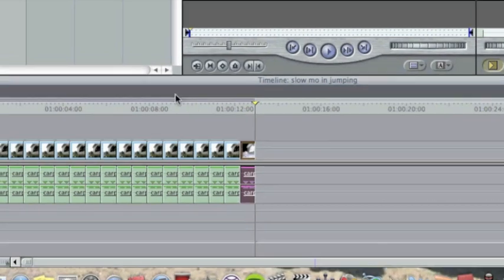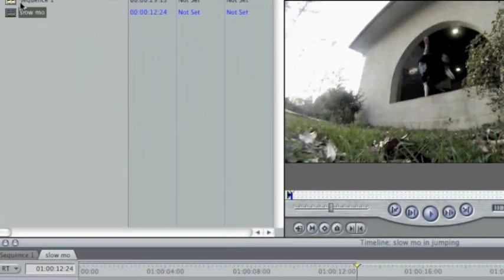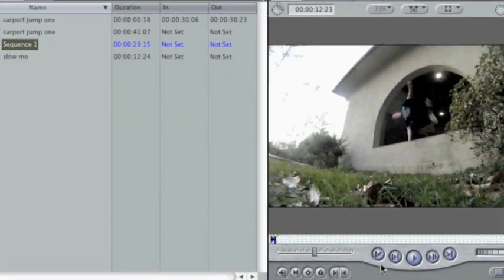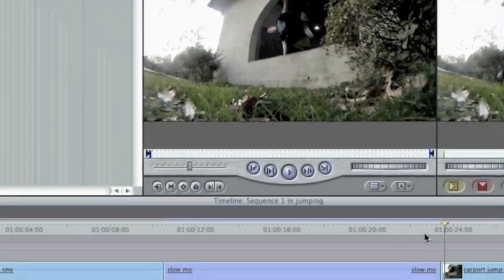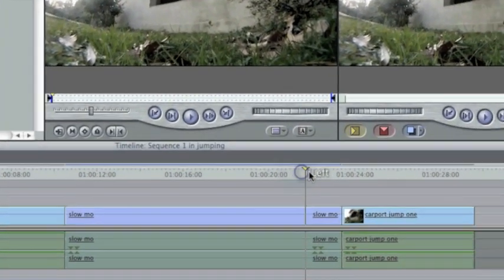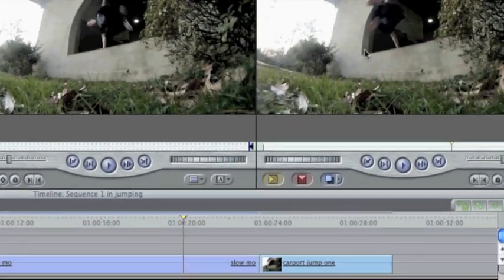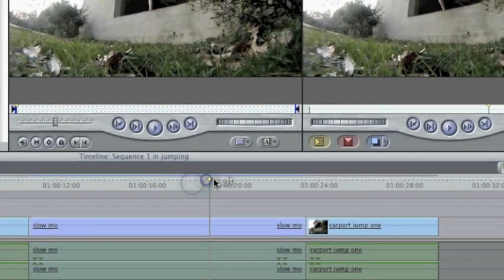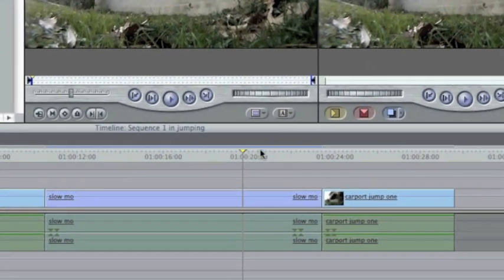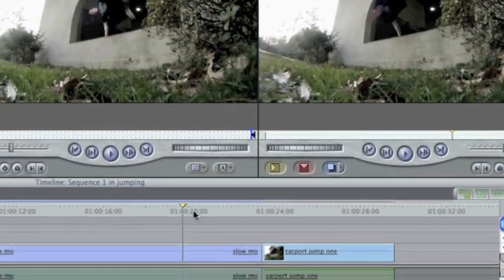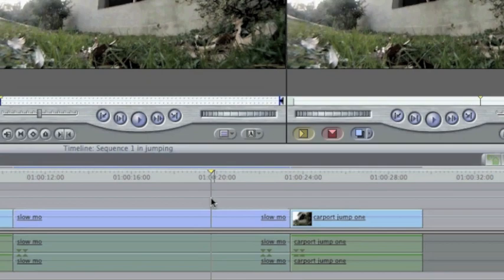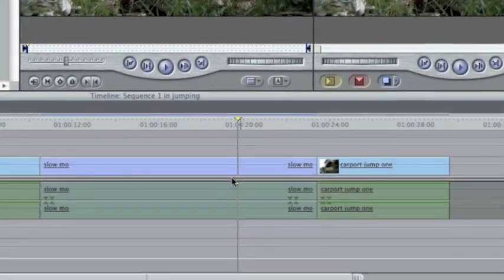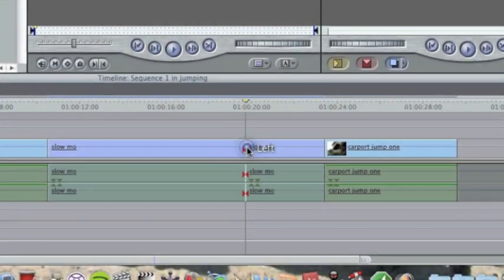And then if it's too long, you can just come over here and if you'll notice, if it starts over, like if it gets here and then it'll just start over with the Twixtor clip, just cut it where it ends by pressing the blade tool and then cutting it.